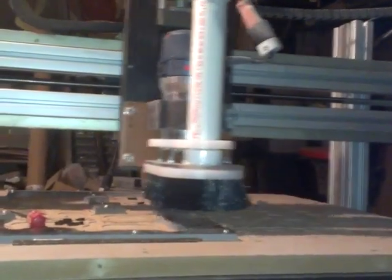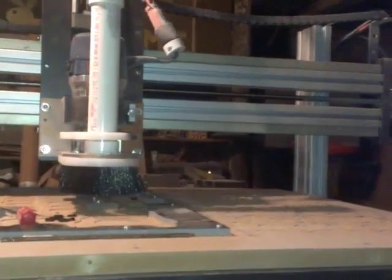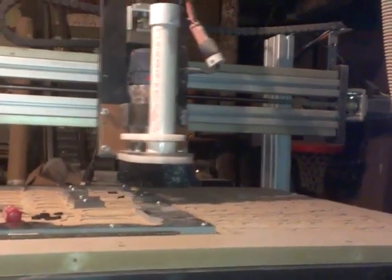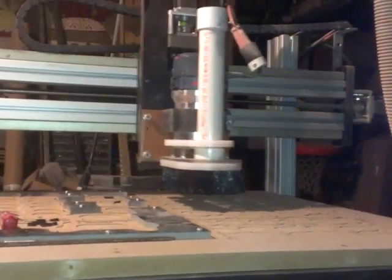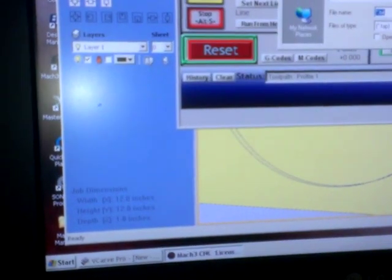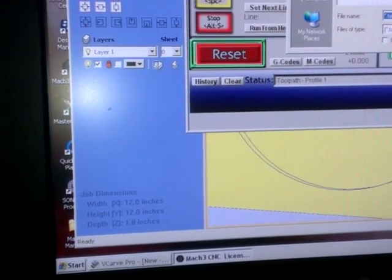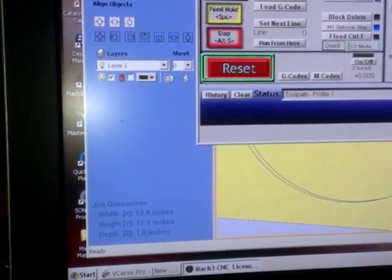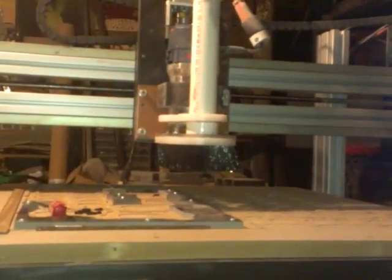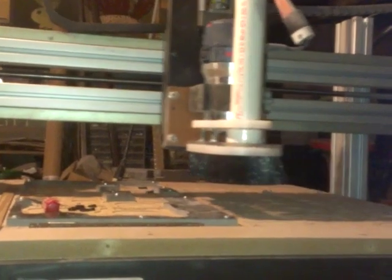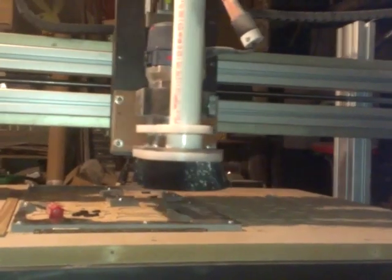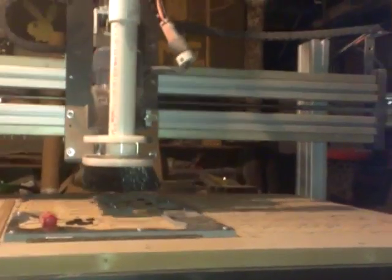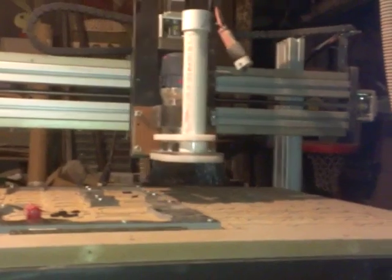Of course, not as smooth as pure arc commands, but I can't complain. And the arcs, just so you can hear comparison. This is using IJ G2 commands.